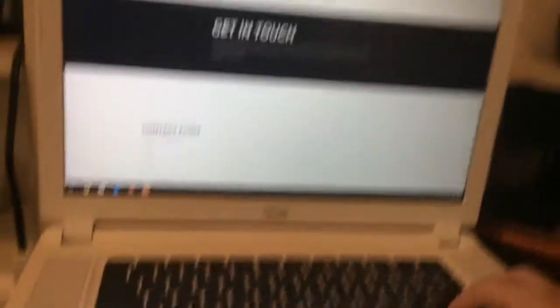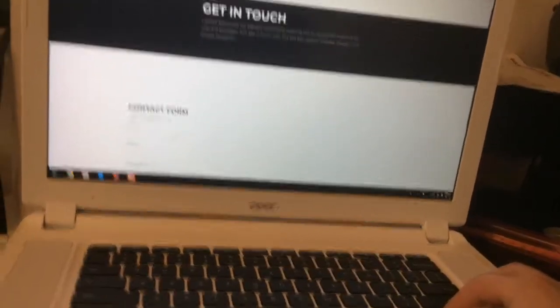You can get in touch with me via this contact form. Powered by Weebly.